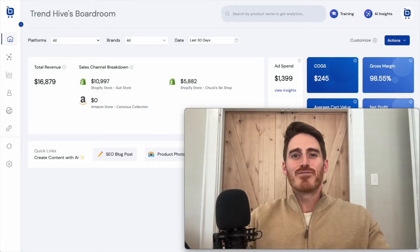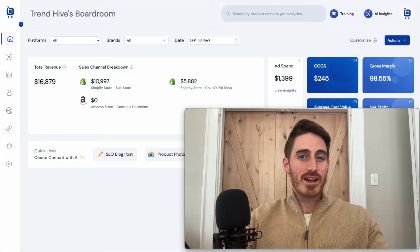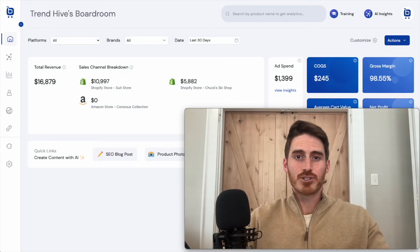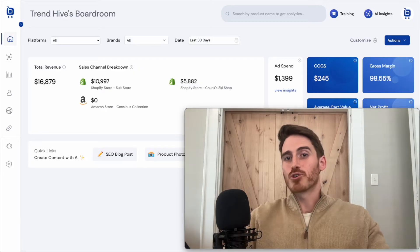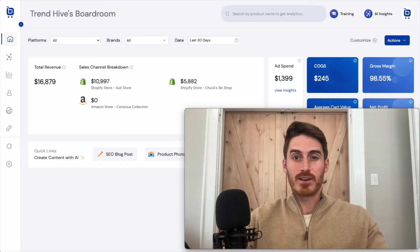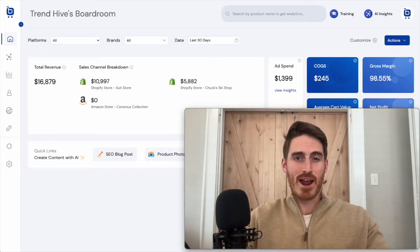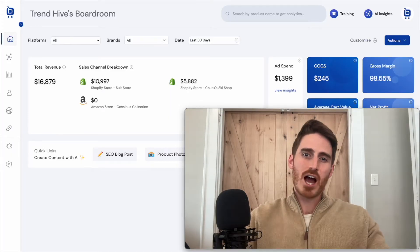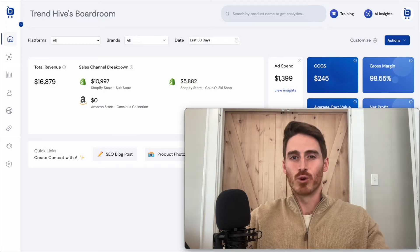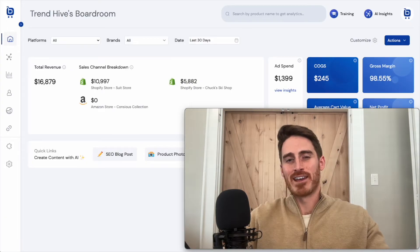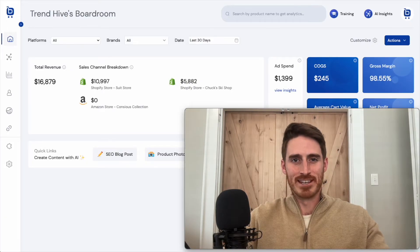A recent trend that I've noticed is that more and more e-commerce sellers are opening multiple Shopify stores. They're also probably selling products on Amazon and running ads on a variety of platforms, most commonly meta ads, Google ads, TikTok, and Amazon PPC.